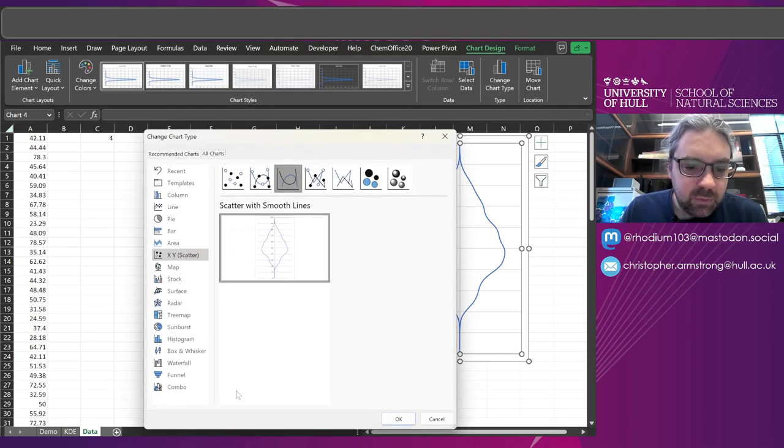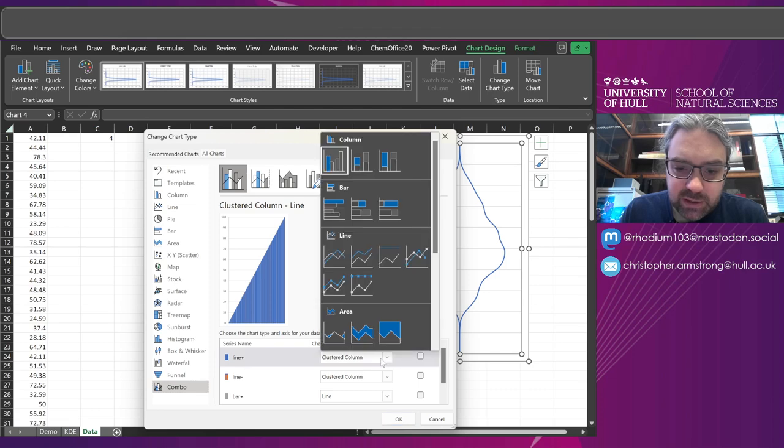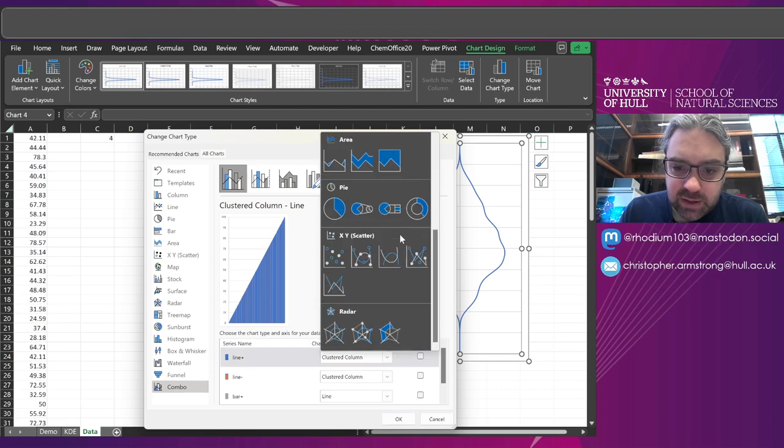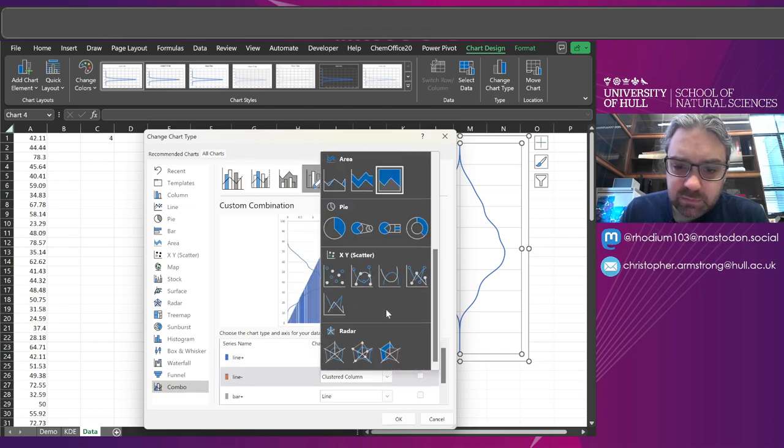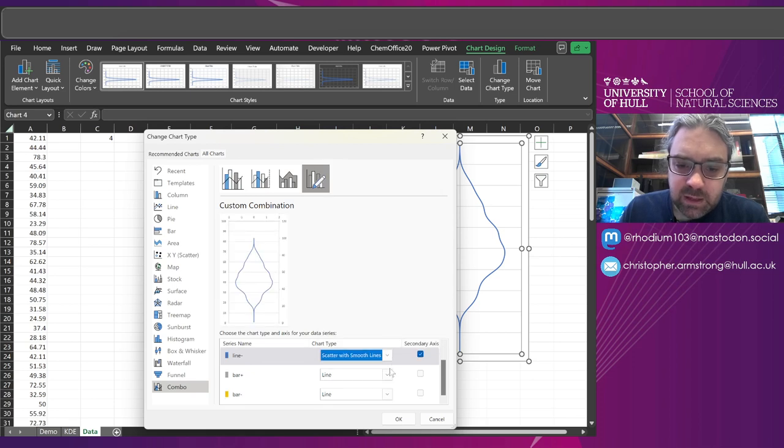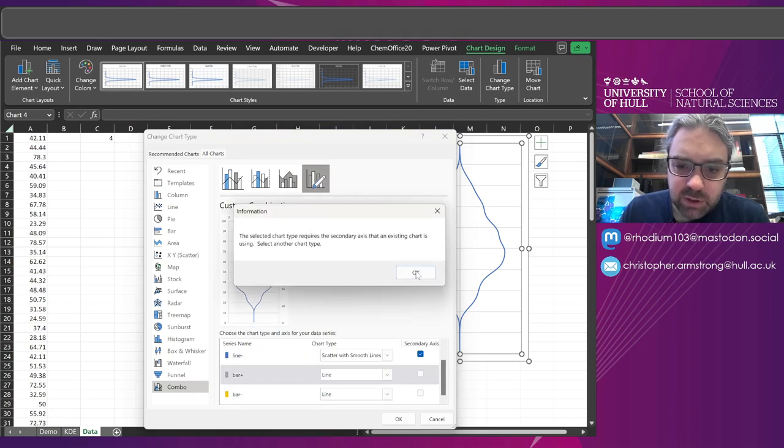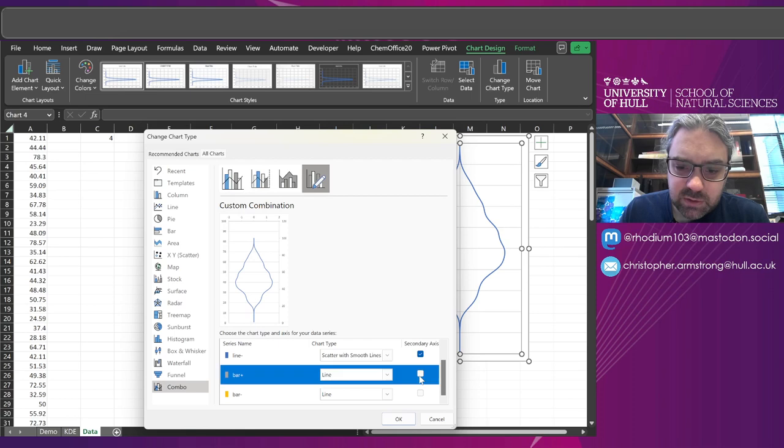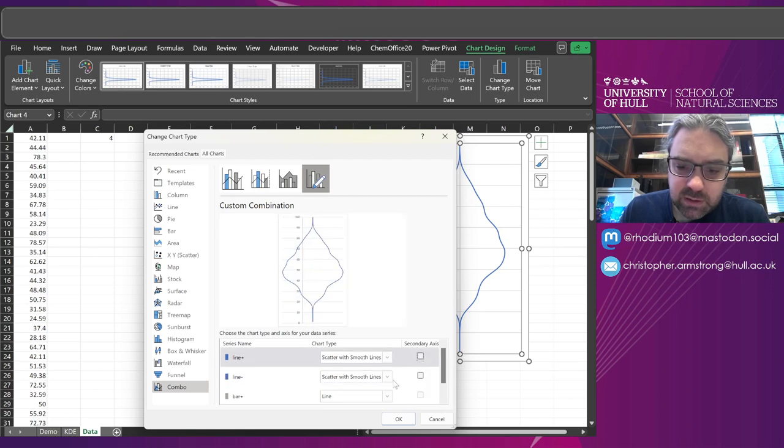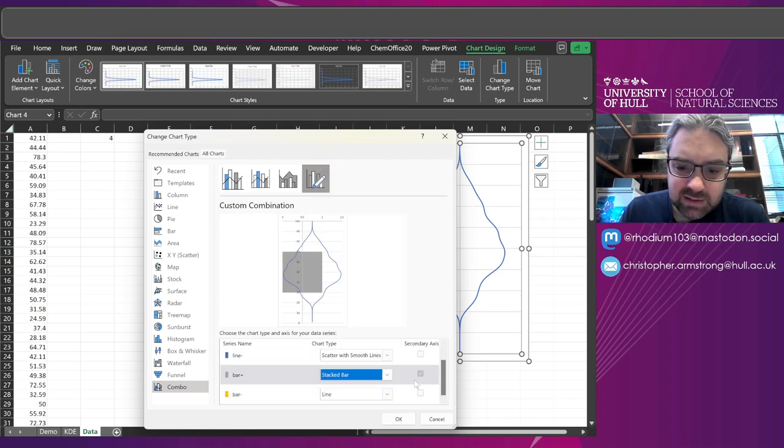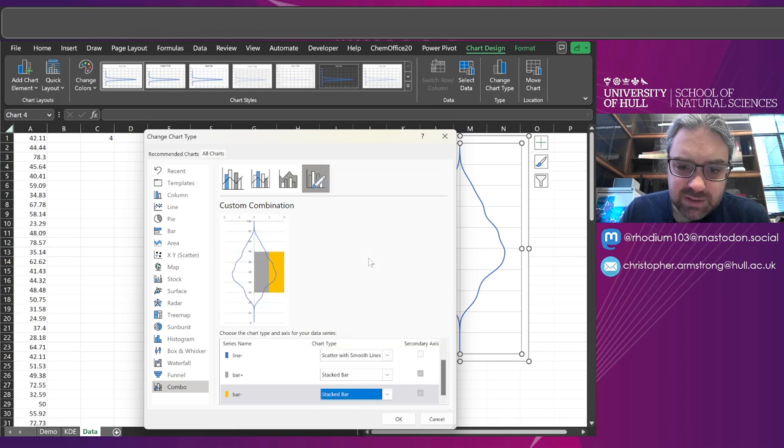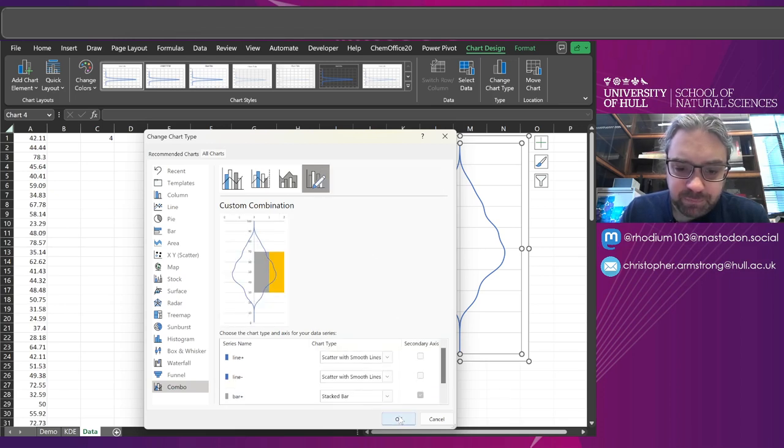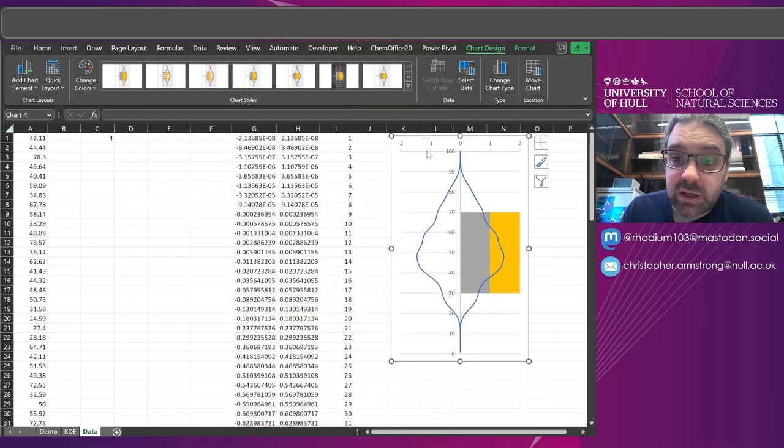So chart design, change chart type, and what I want to go is combo. And I need to make sure that the line is still that scatter with smooth lines, and the bars need to be stacked bar charts. I have to play with the axis settings to make it work because I can't put the stacked bar charts on the same axis. So there we go, they're at least set to the right chart type.